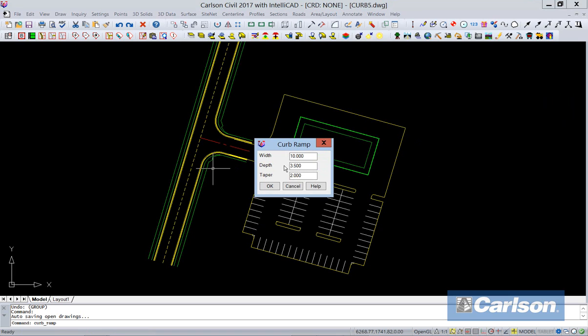I'll come in here and let's set the width to 3.33, the depth to 3.5, and a taper width of 2.